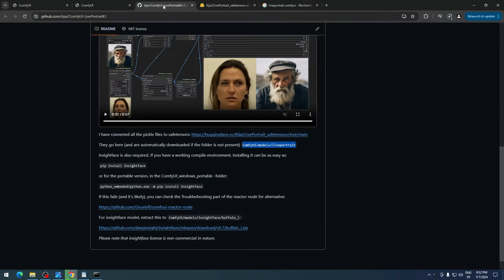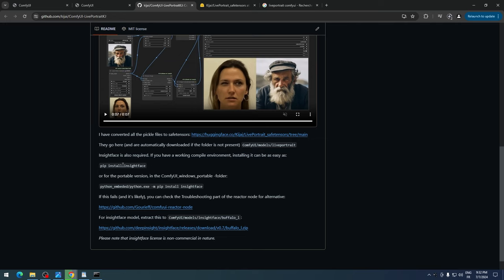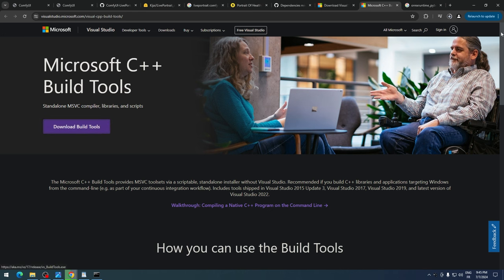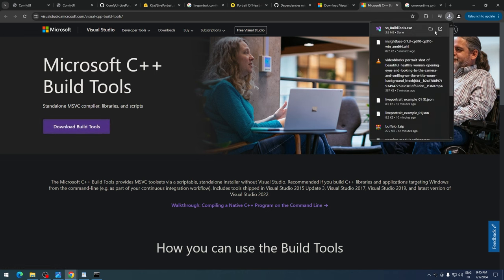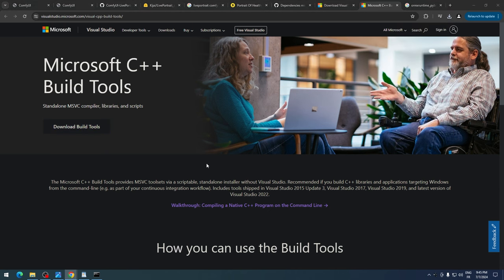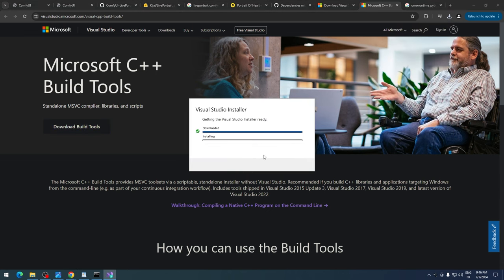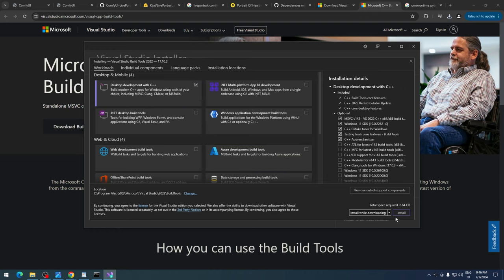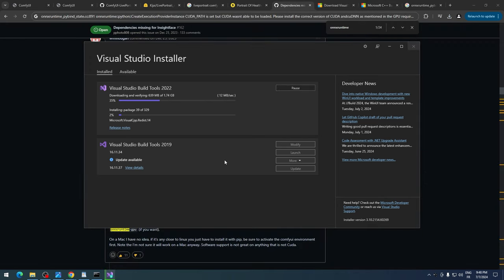The next step involves Insight Face. If you already have Insight Face installed, you can skip the following steps. First, we need to install Microsoft's C++ build tools. You can find the link below. Download the exe file and start it. When you see the window, check Desktop Development with C++, and click Install. Wait until the installation finishes, then restart your computer.